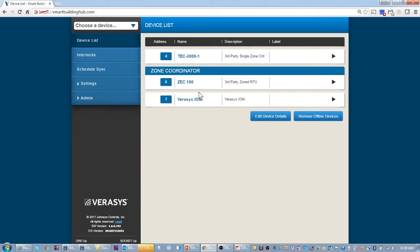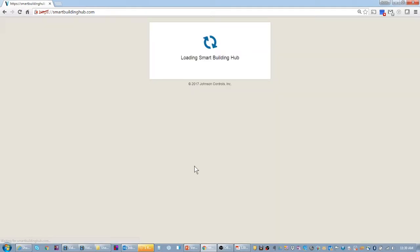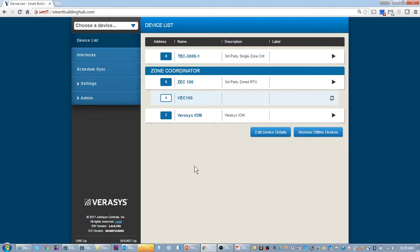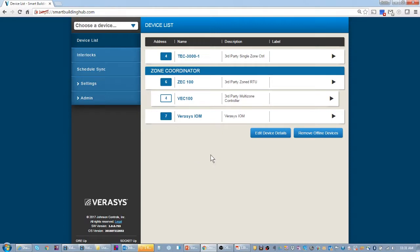So waiting for the VEC 100 to come online. I'm going to go ahead and read that. Oftentimes a screen refresh will help.